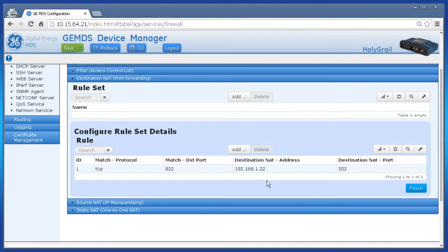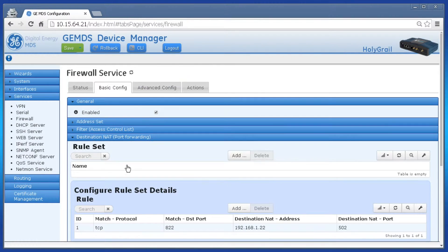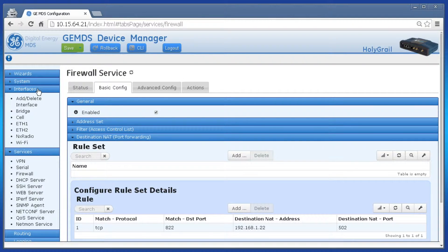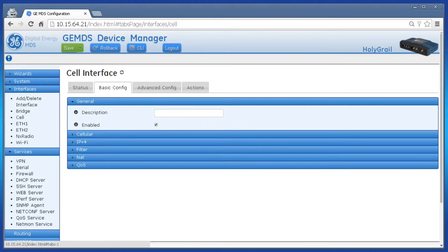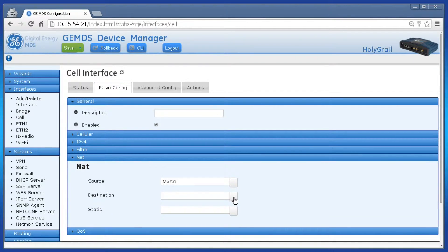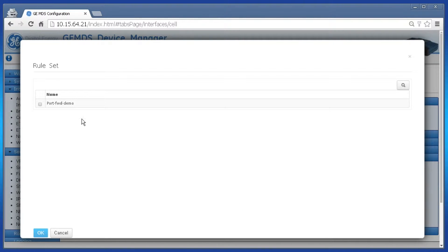The port forward rule has been created, but we must assign this rule to the Orbit interface performing port forwarding. This example uses the cell interface. Click Interfaces on the left and then Cell, then Basic Config, and NAT. Browse your Destination NAT parameter and select the newly created port forwarding rule set, then click OK.